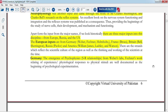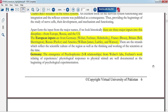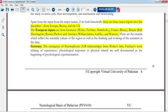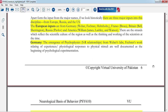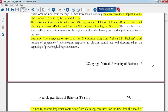There are three major inputs into this discipline from Europe, Russia, and the US. The European inputs include countries such as Germany, Britain, and Russia, each with experimenters who contributed to behavioral neuroscience. These are important for quizzes and exams.